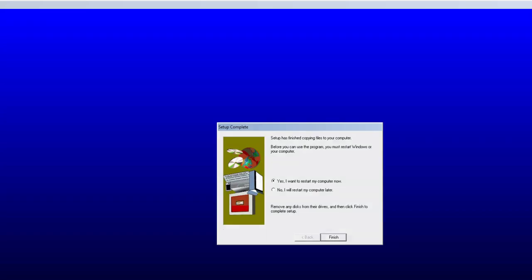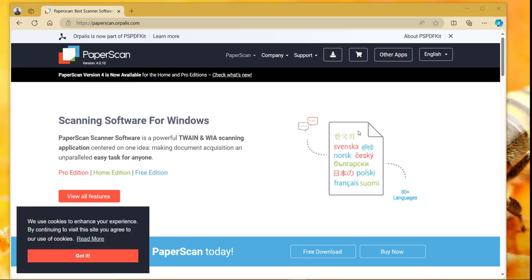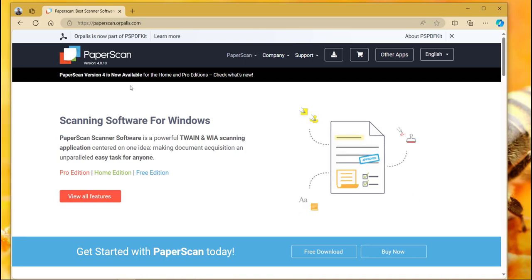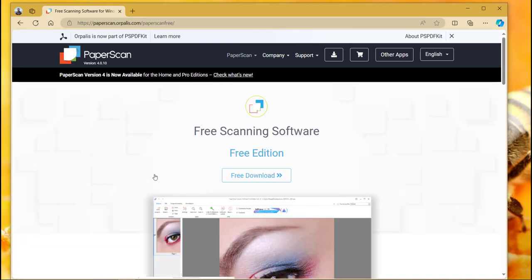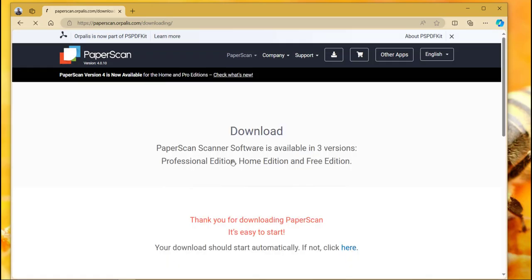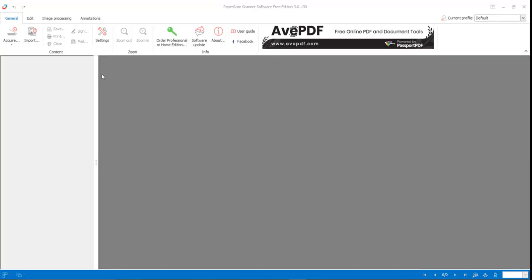Next I am going to install PaperScan. I am opting for the free edition here. Let me download and install it. I have installed this PaperScan software